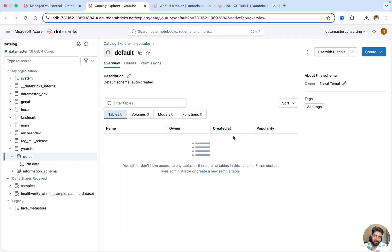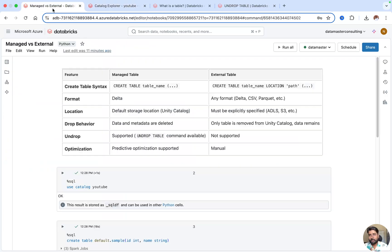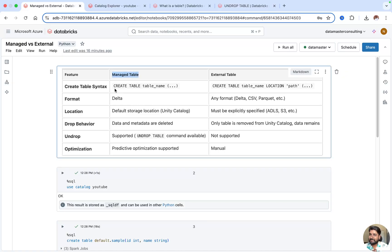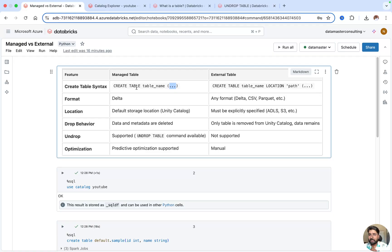Tables are structured, containing rows and columns, and are stored under a schema. To create a managed table, you simply write CREATE TABLE with the table name and define your column headers and data types. By default it will be a delta table and it will take up the default location where your metastore is created.